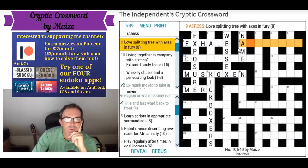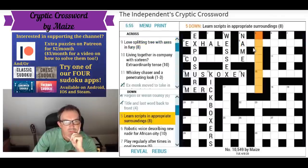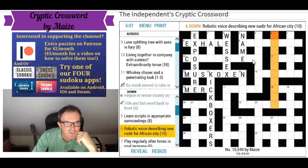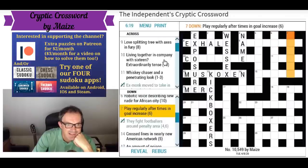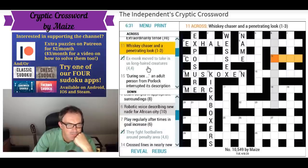This could be one of the names of the old Furies. What were the names of the Furies in Greek mythology? I can never remember them — I'll have to get that from the wordplay. 'Learn scripts in appropriate surroundings' — no. 'Robotic voice describing new nadir for African city' — I don't know what that's referring to. 'Play regularly after times in goal, increase' — there are a lot of football references here.